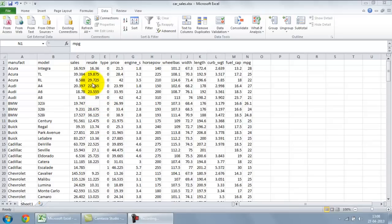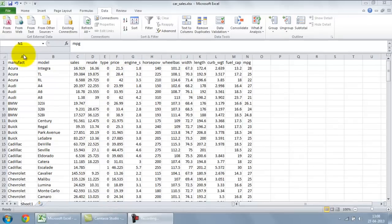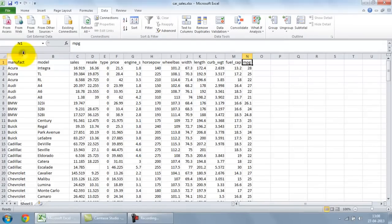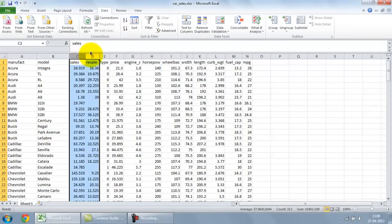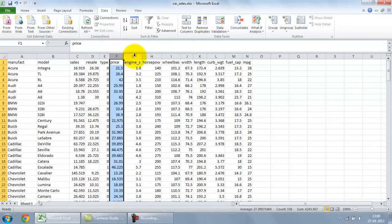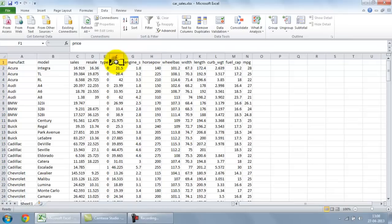The dataset on which I'm going to demonstrate this on is car sales. It's a very simple dataset. It's got details about 158 cars. We've got variables like the manufacturer, model, sales numbers and features of the car like the engine size, horsepower, wheelbase, curb weight, fuel capacity, the mileage in miles per gallon and the price of the car.